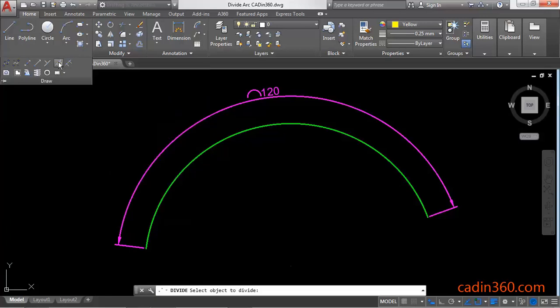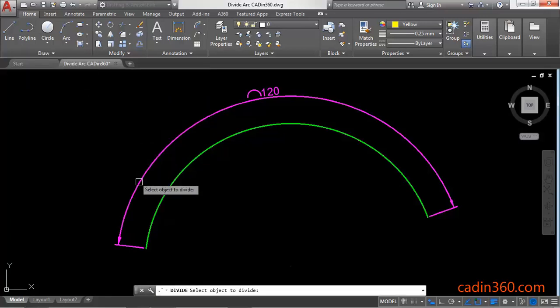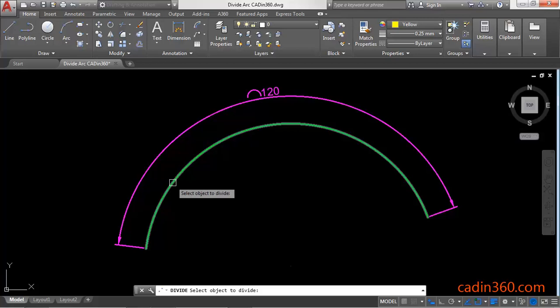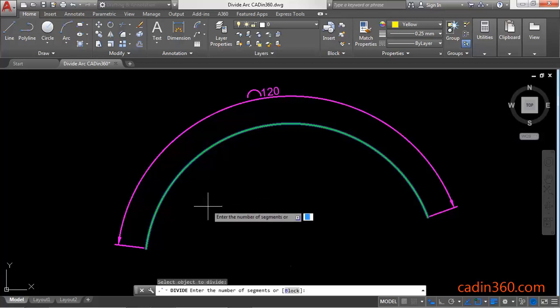So select this command from here and then select the object. Now the object is an arc. Select it and then you have to specify the number of segments. We want to divide it into 3 parts, so specify the number of segments as 3.